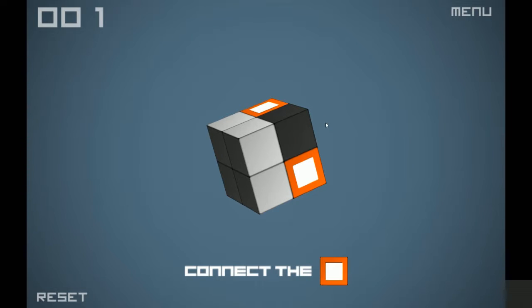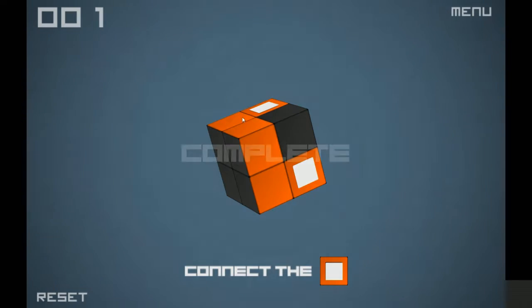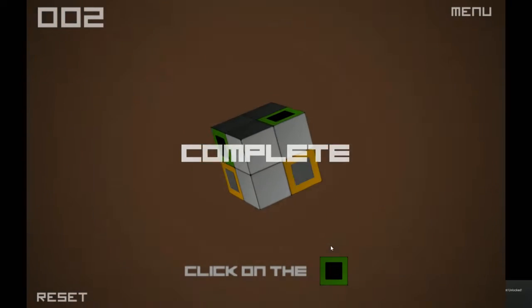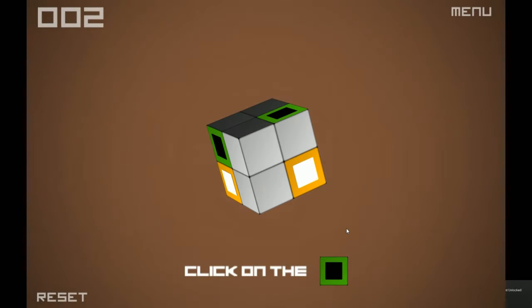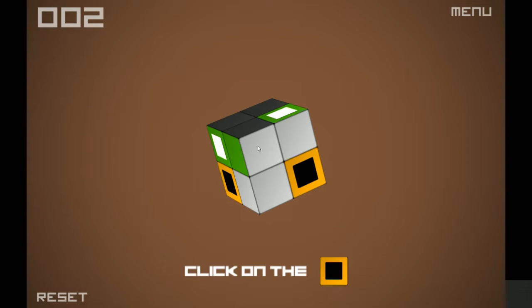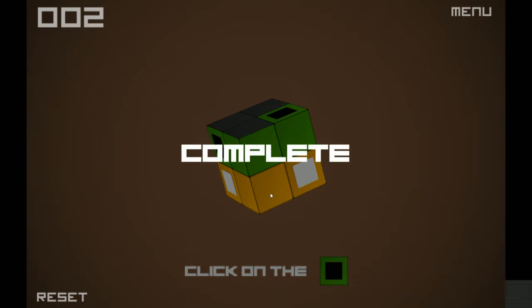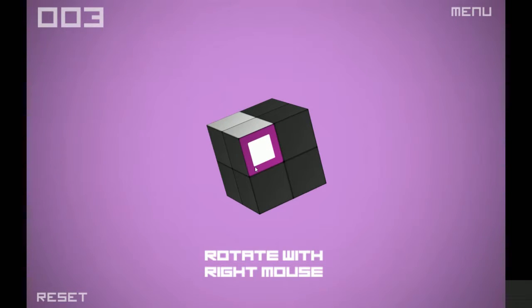So Cubelink is kind of, from what I read about it, like Rubik's Cube or the Magic Cube, where I want to get all the same colors on one side, or I believe so. It says connect the orange square. Is that it? Did I win? Click on the green square. What? Maybe it's not like Rubik's Cube and all that.